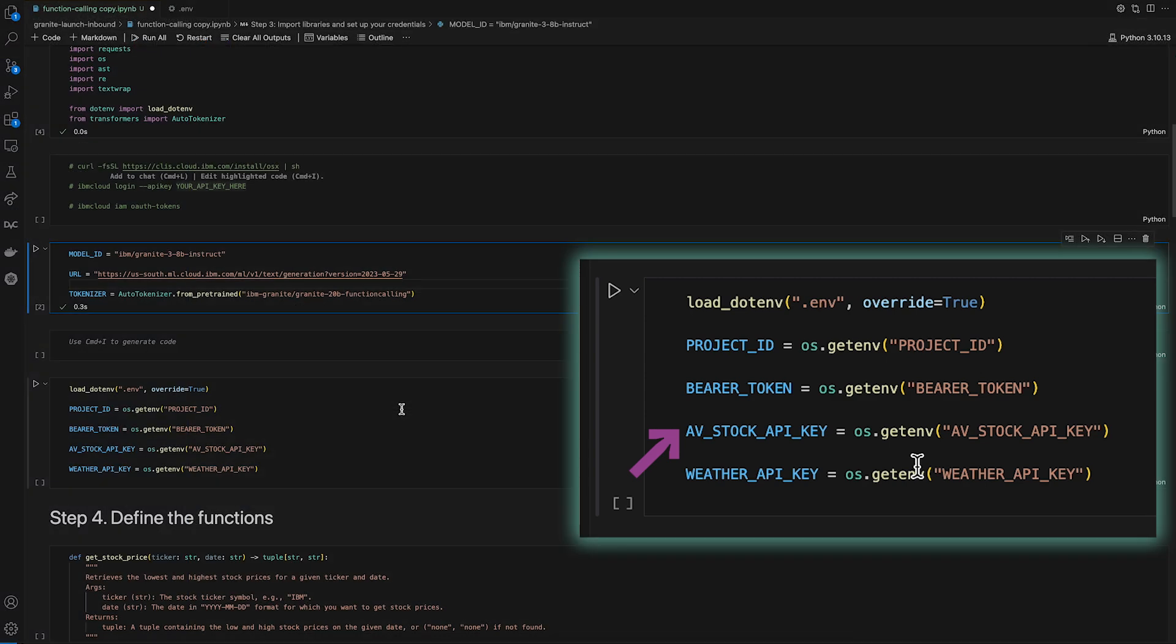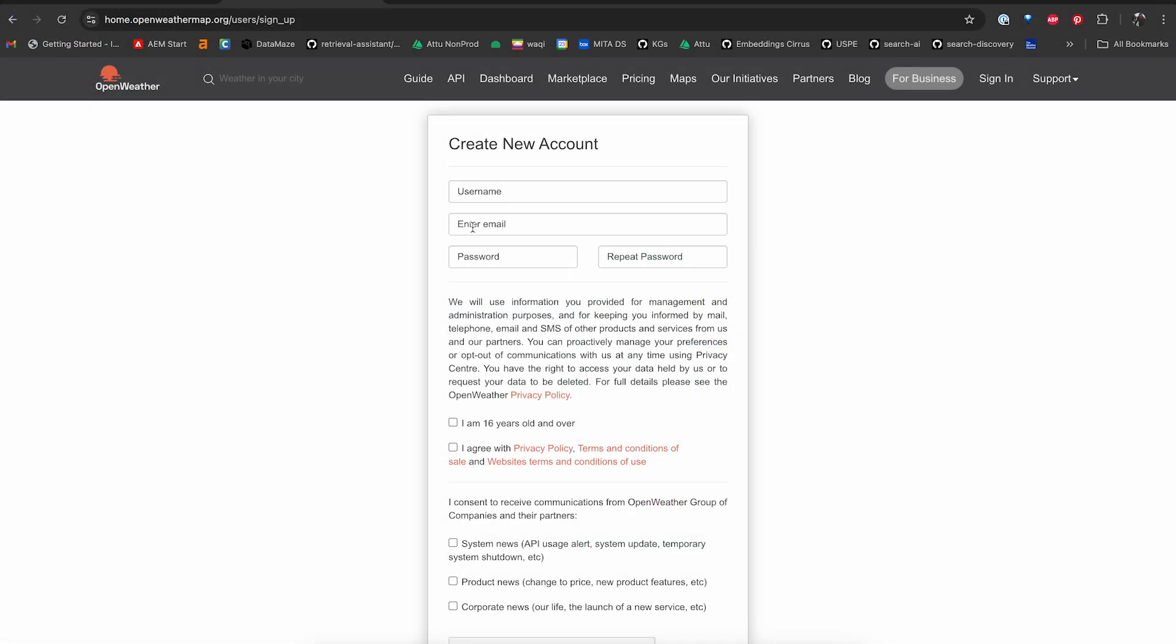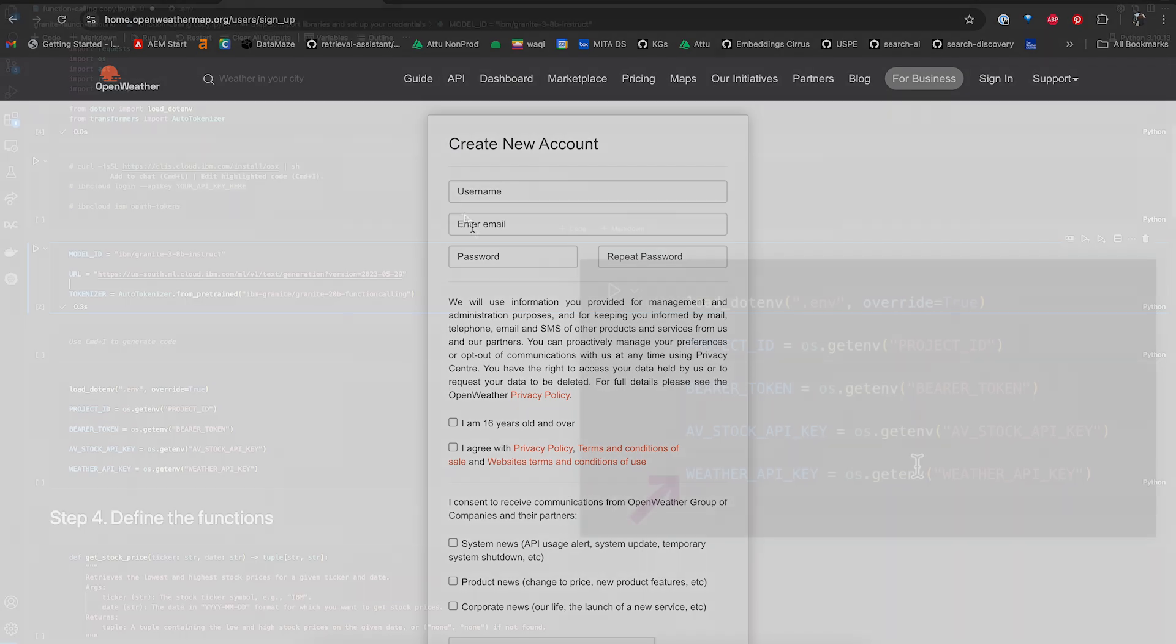And finally, the get current weather function requires a weather API key. To generate one, please create an account at home.openweathermap.org/users/signup. After creating an account, select the API keys tab to display your free key.